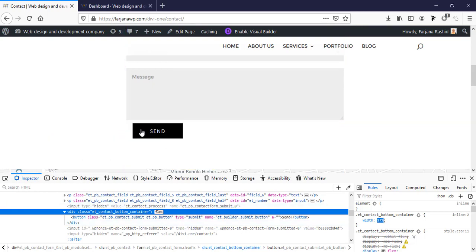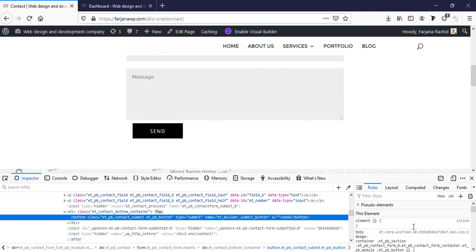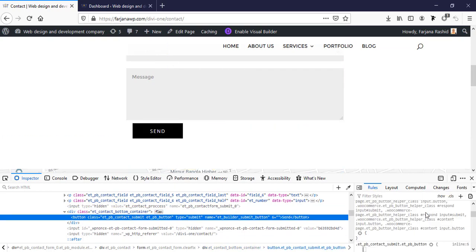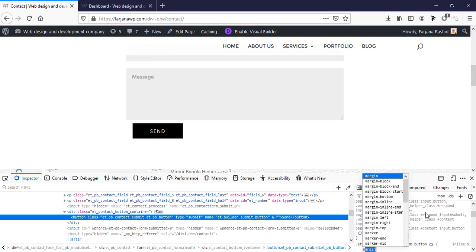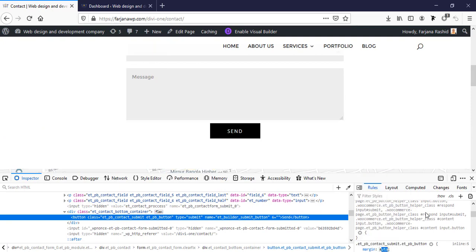And then here is the button. I'm selecting this, add new rule, and making the margin auto. That's it! We can see our button is now center-aligned.